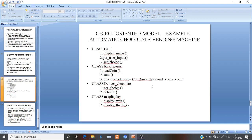Going back to the previous example — the automatic chocolate vending machine — we can model it with an object-oriented model using the following classes: GUI class, Read Coin class, Deliver Chocolate class, and Message Display class. Each class has its own functions such as 'display menu,' 'get user input,' and 'say choices.'